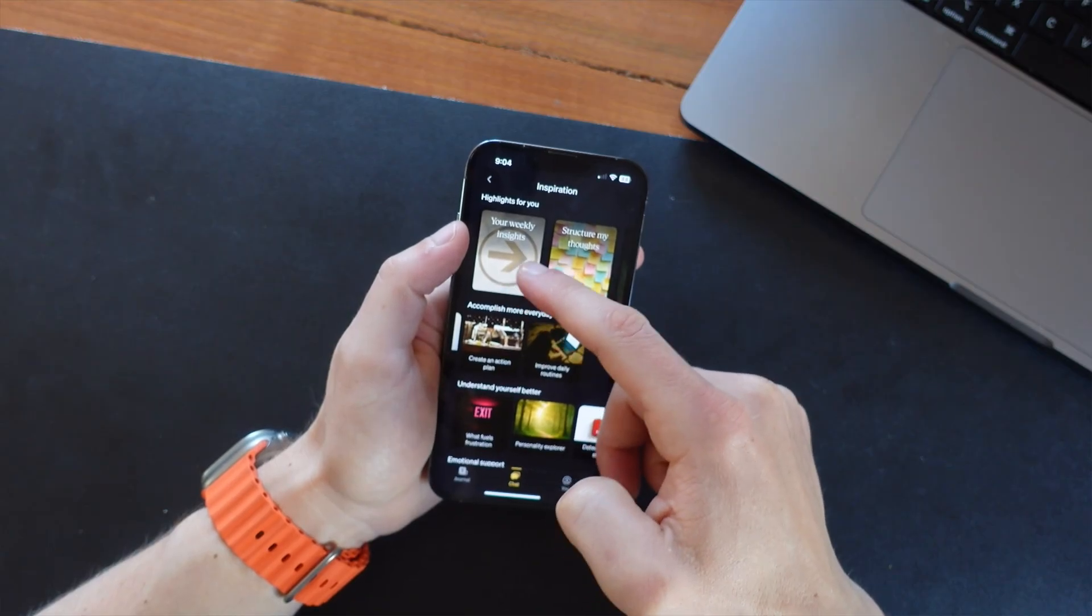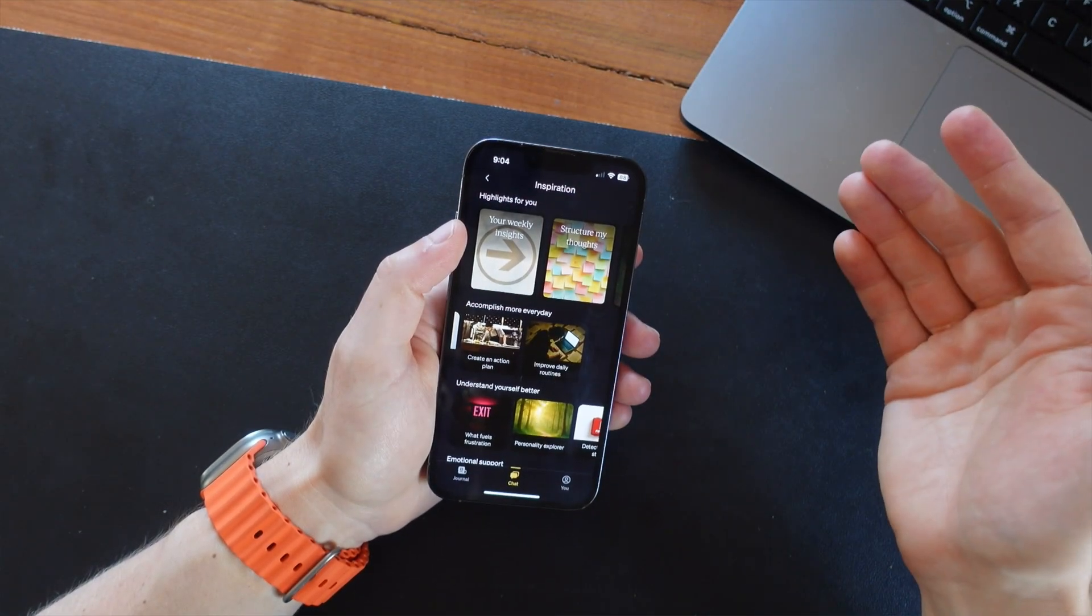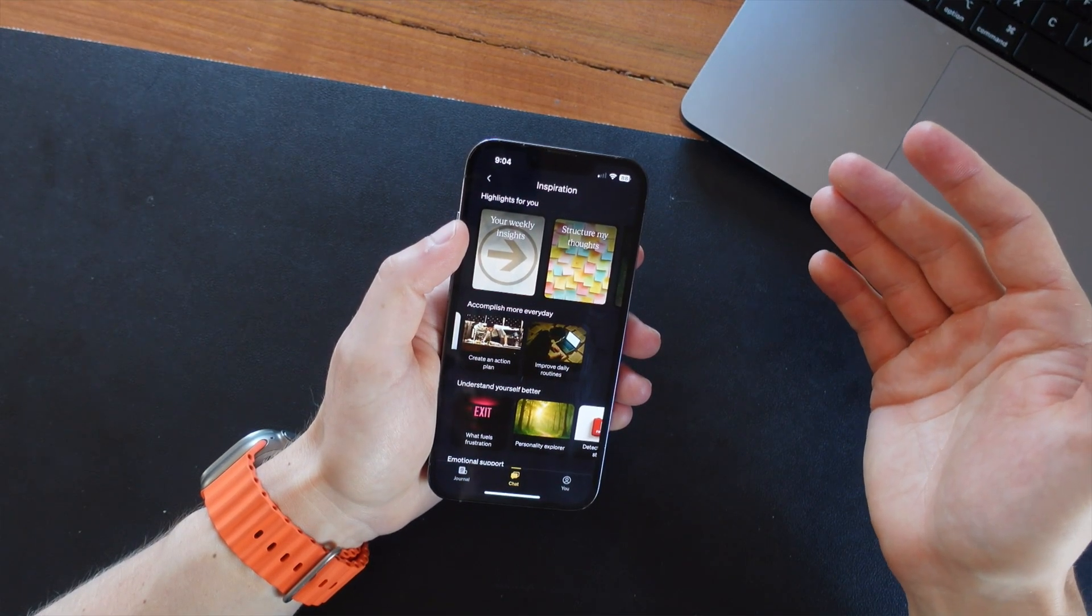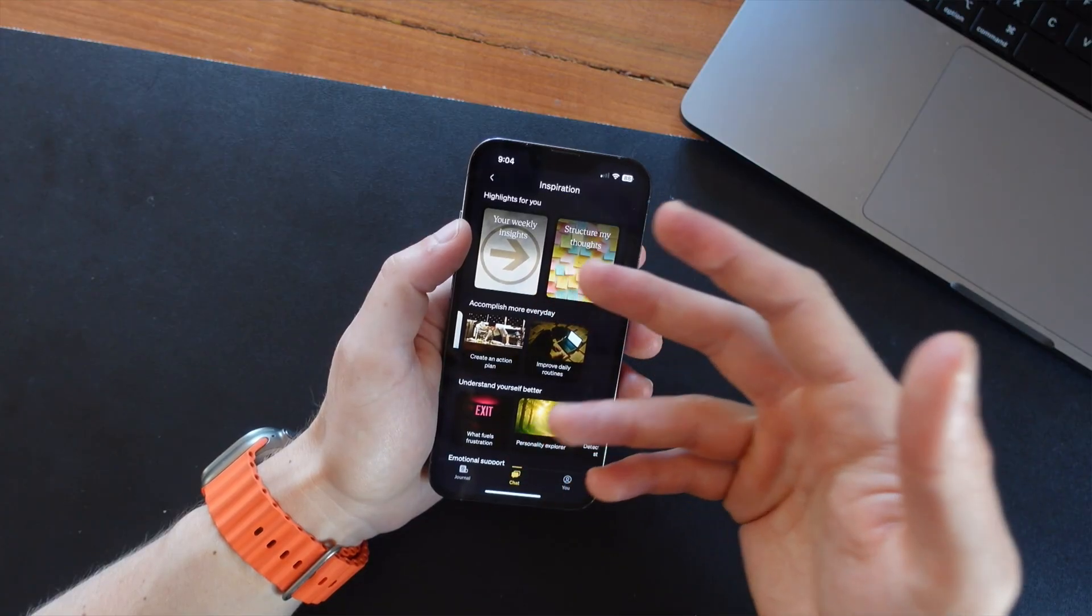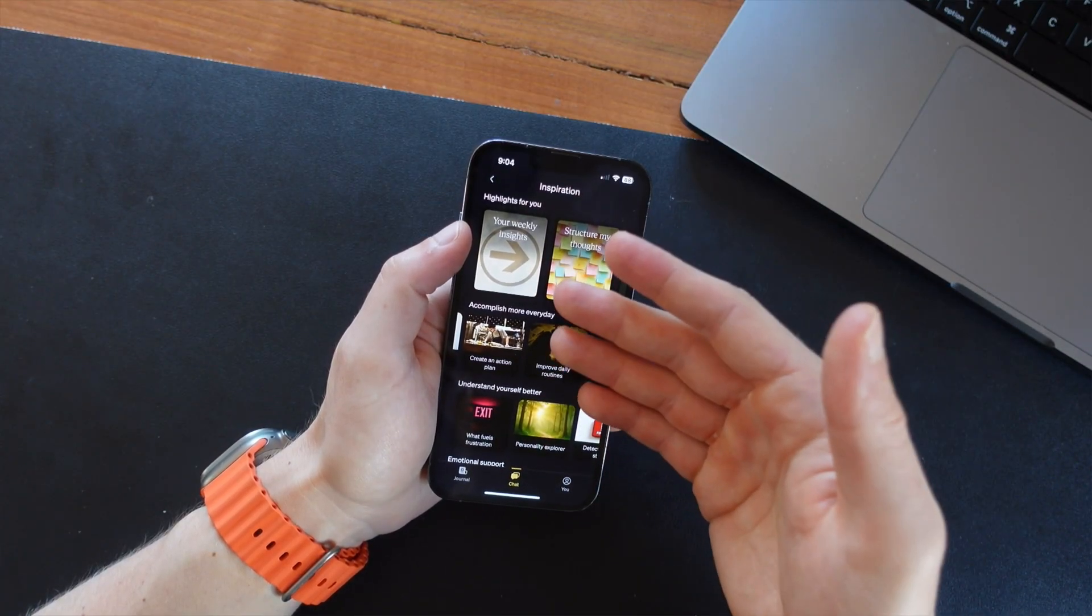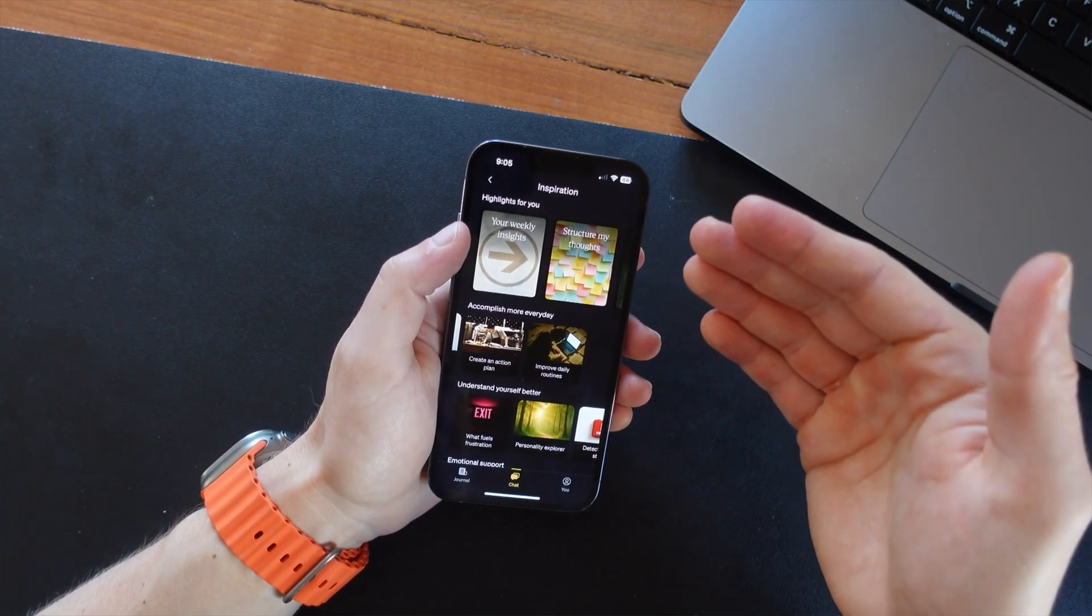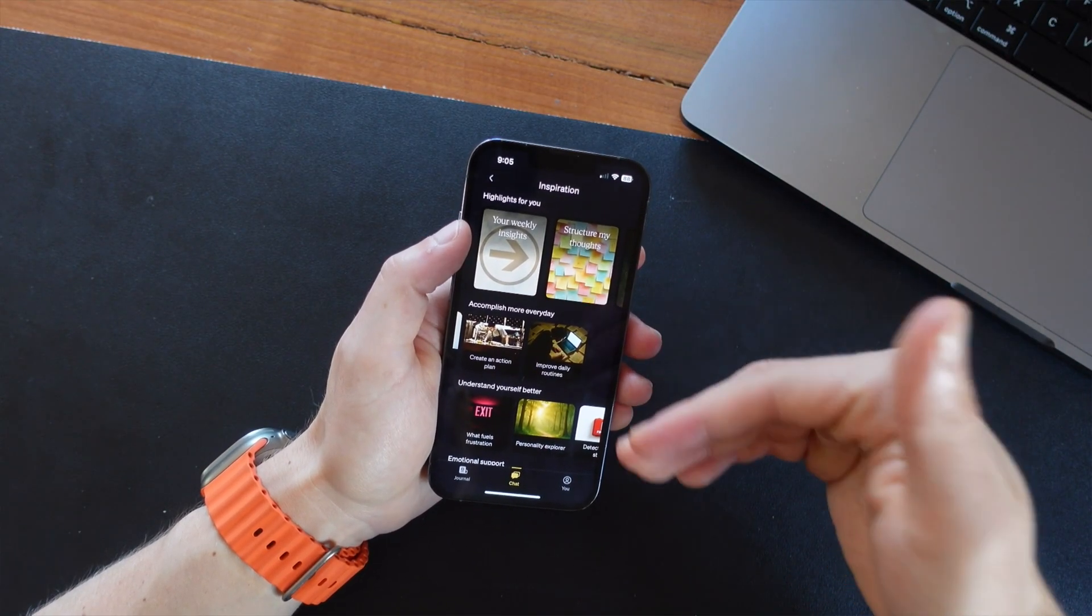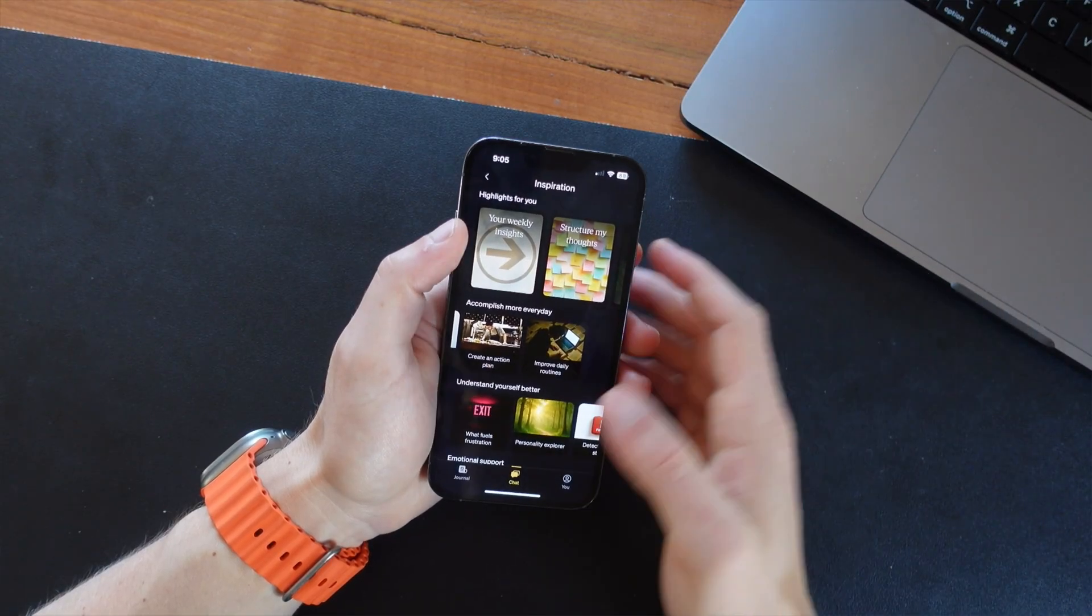So for instance, up here we have the weekly insight. If you use this for a few weeks, at the end of the week you can see exactly what you were able to accomplish over that past week, and what you might have to work on for the next week.